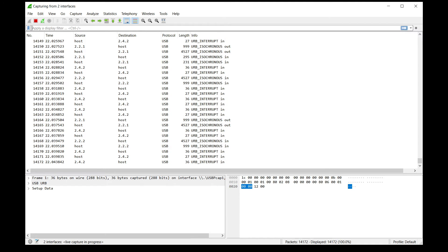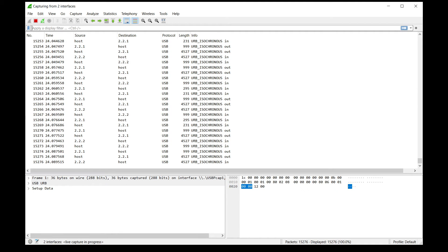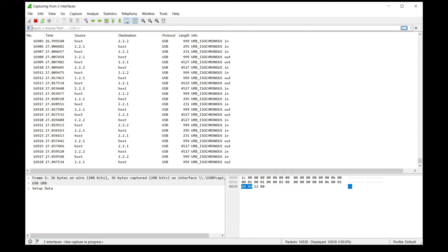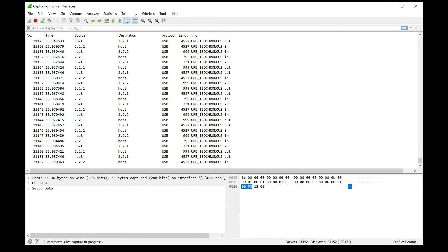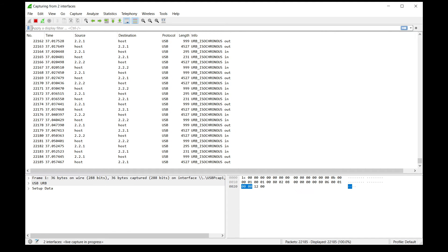And then use the device a little. If it's a mouse, move it around and click some buttons. If it's a keyboard, type some things. If there's some specific thing that you were doing that's causing issues with HID Remapper, do that thing now.